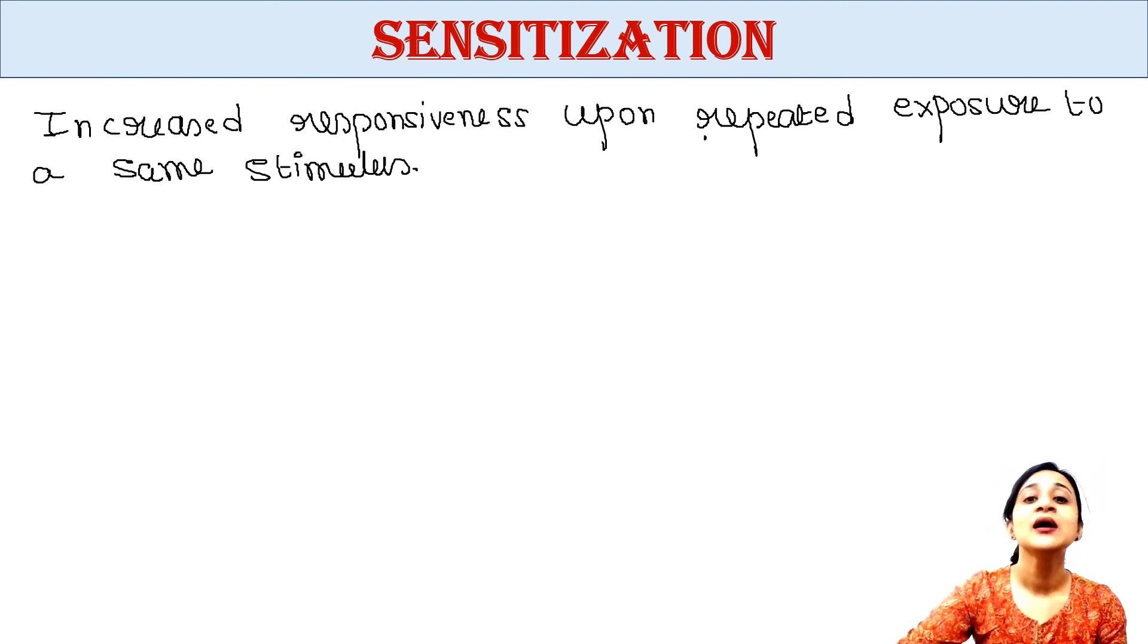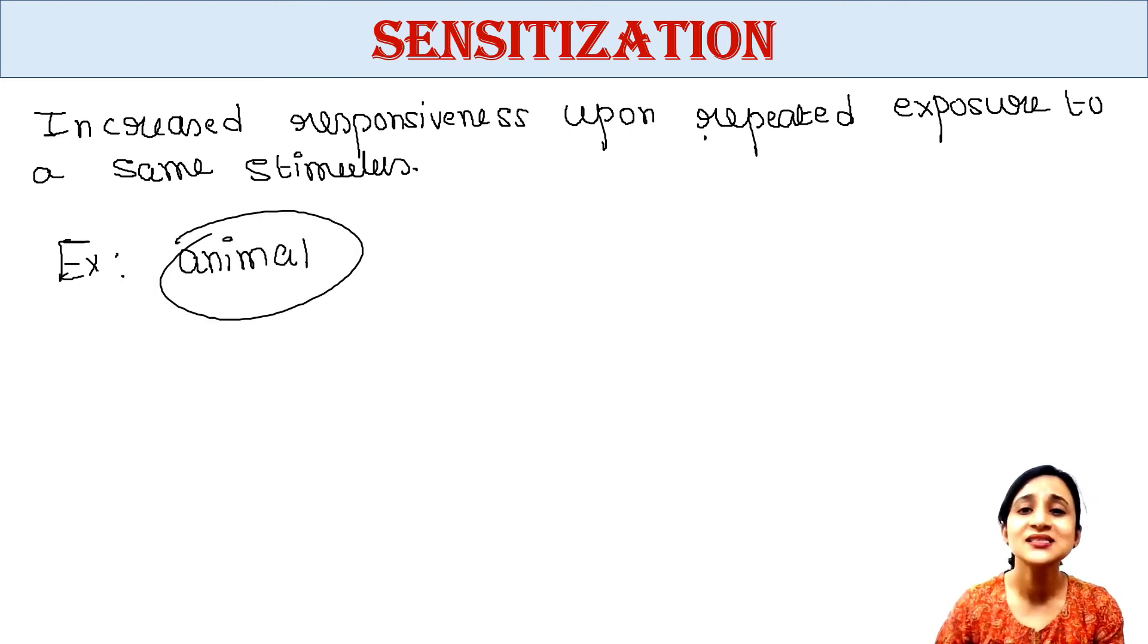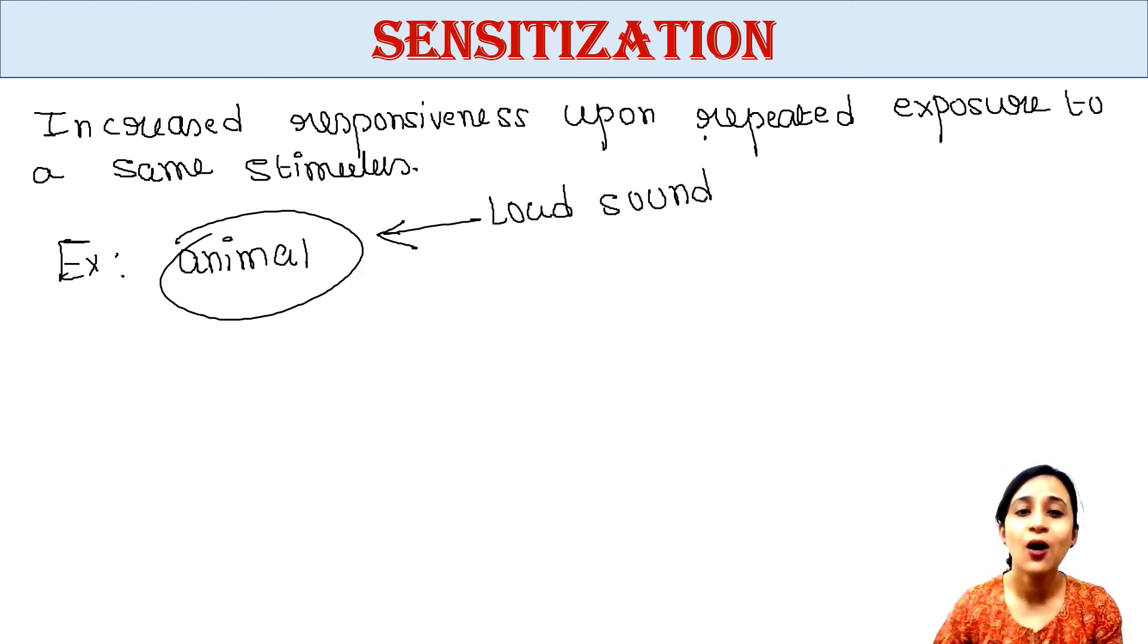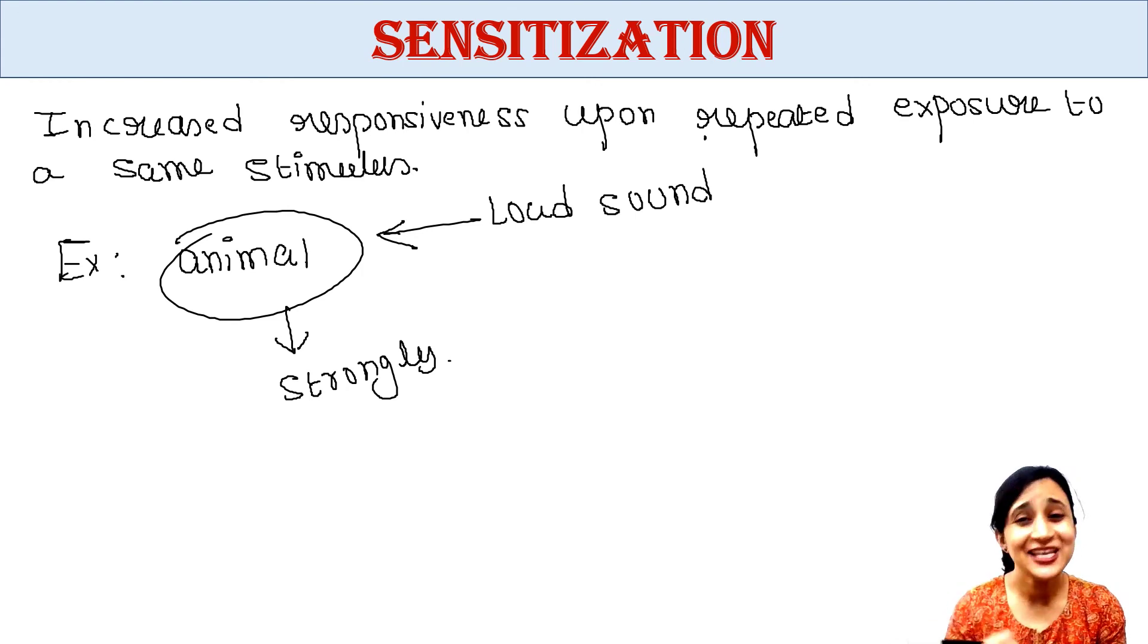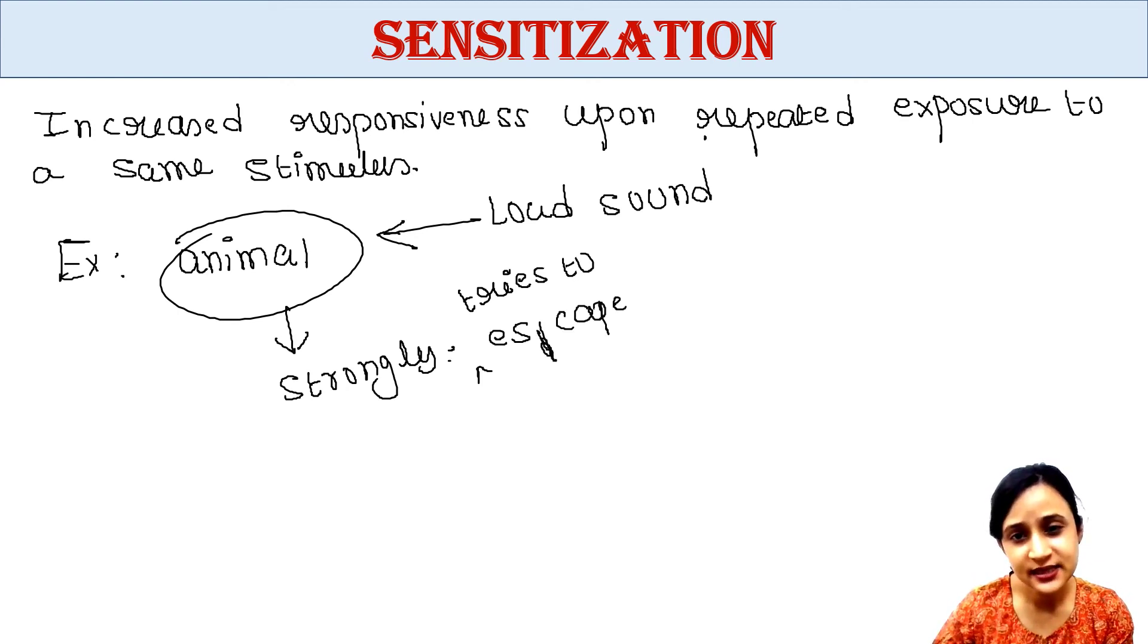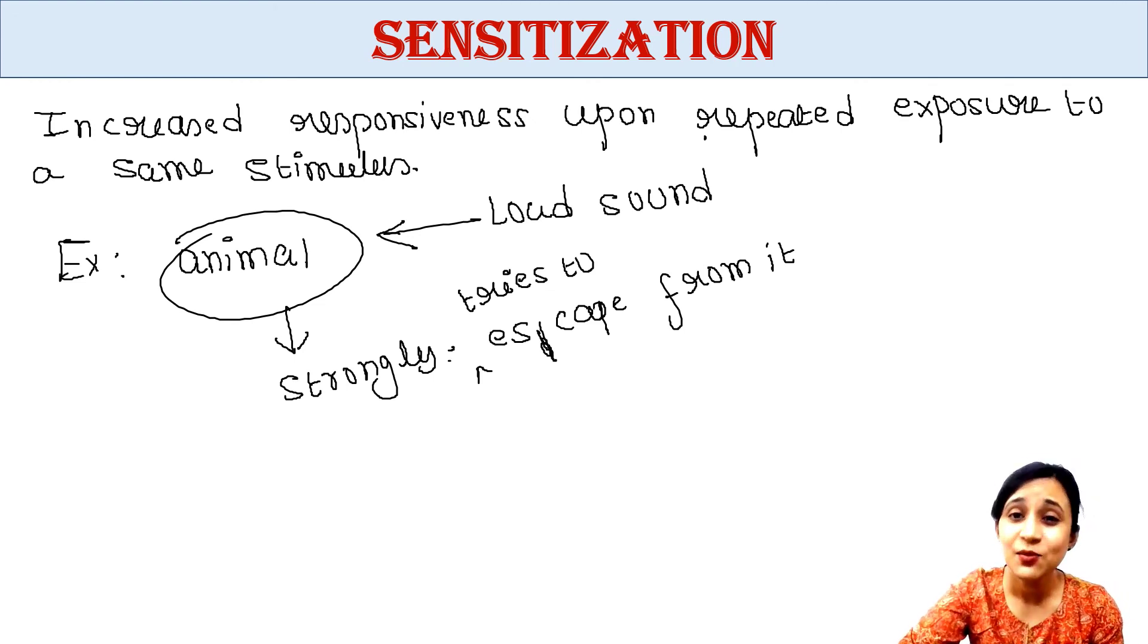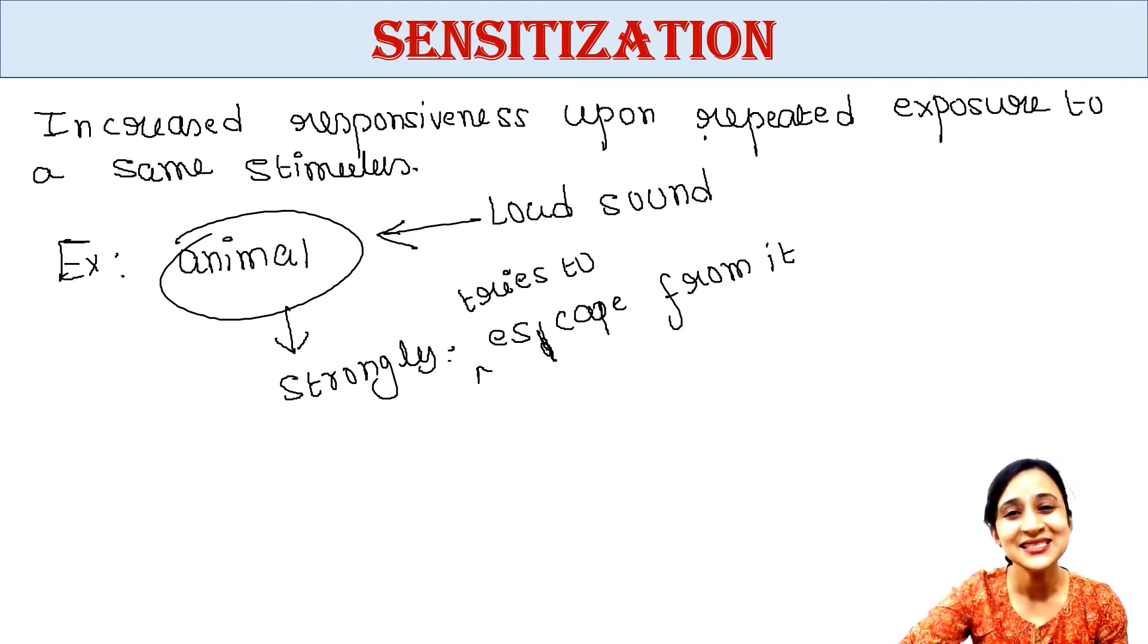Here the stimulus scares the animal and hence the animal gets disturbed by that repeated exposure to that stimulus. For example, an animal responds strongly if a loud sound is applied. The animal will respond strongly, gets agitated, and tries to escape from it. If the loud sound is applied repeatedly, the animal may respond even more strongly because it gets sensitized to that sound. This is the example of sensitization.